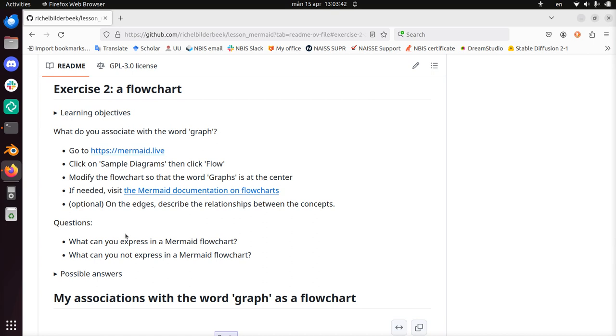And so that's what we're going to do, we're going to go through the exercise while I talk a bit and I'll show you what I got and how it goes. So the question is, what do you associate with the word graph? Okay, so I have some ideas about that.